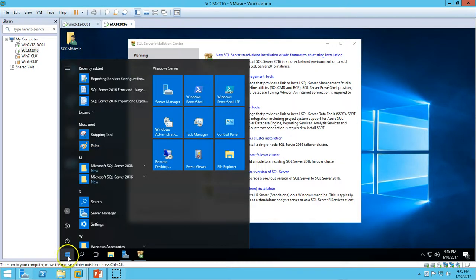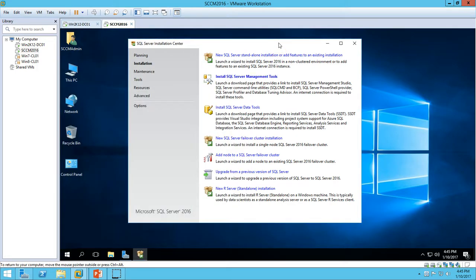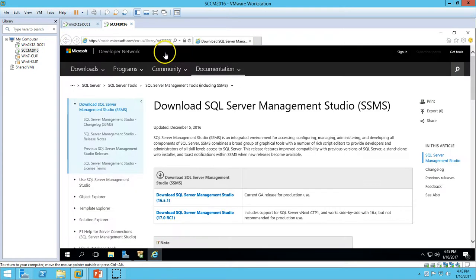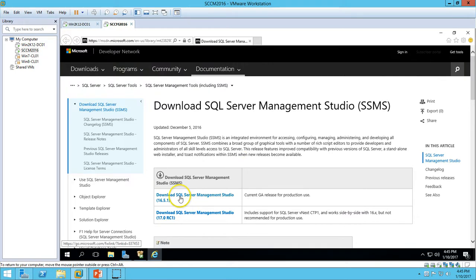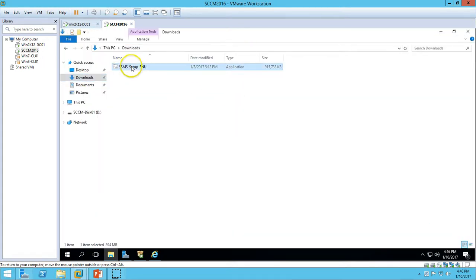If you go to the Start menu you can see the SQL Server 2016 folder is now installed. In the next step we have to install SQL Server Management Studio to manage SQL Server. Clicking the link gives you a page where you can download SQL Server Management Studio. There are two versions: the current GA release for production use, and 17.0 RC1 which is not recommended for production. I have downloaded version 16.5.1.